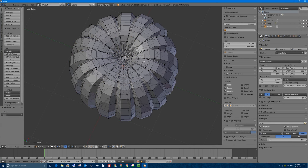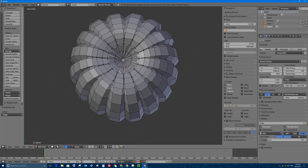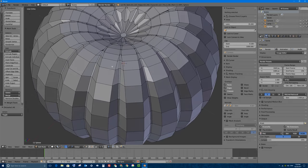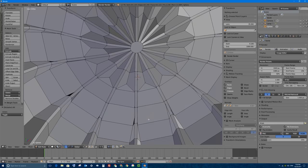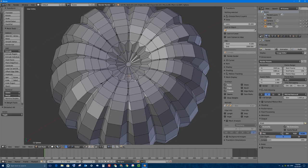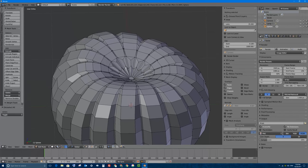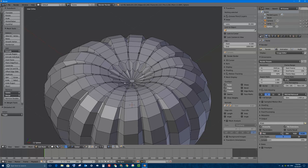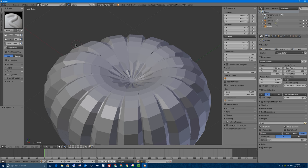If I press A to deselect all and click the Limit Selection to Visible button, I can see the mesh. I have some overlapping sections because I beveled the outer ridges too far — typically not something you want. But I'm going to solve this easily using the sculpt tool. I haven't made a video on sculpt mode yet, but basically you can go into sculpt mode and sculpt with a brush.